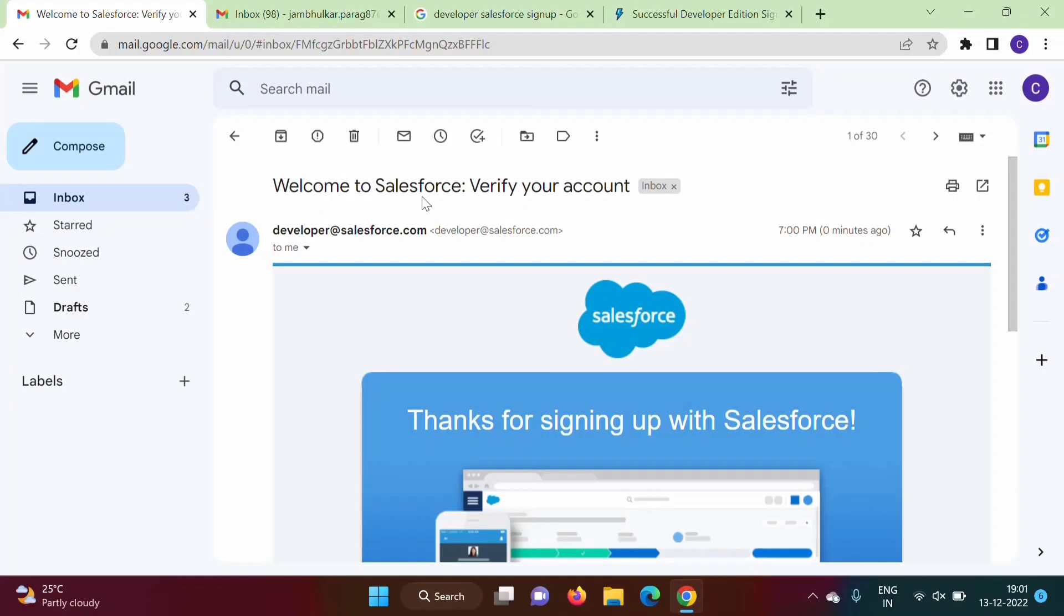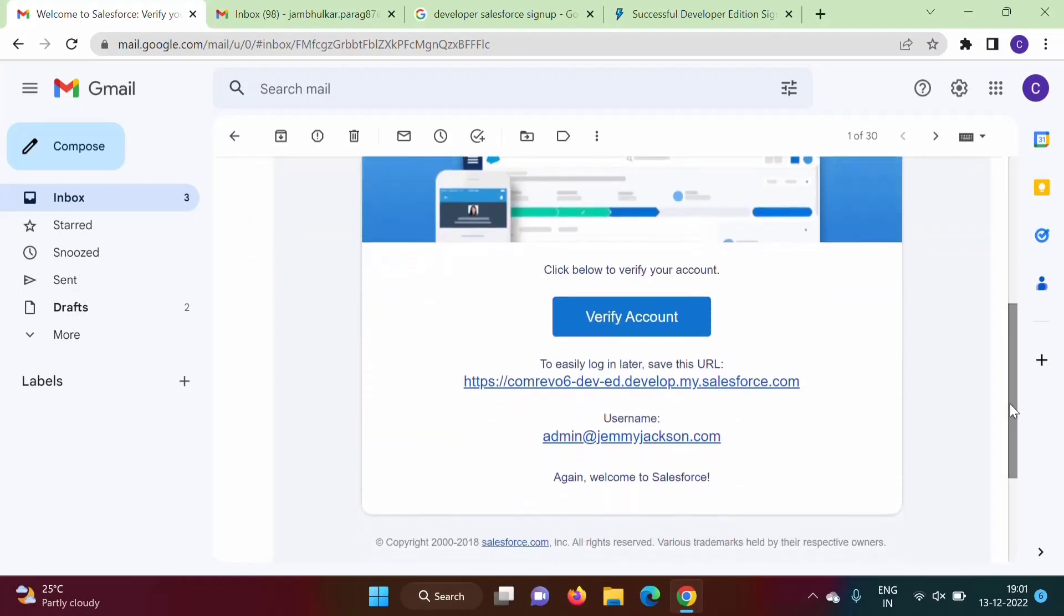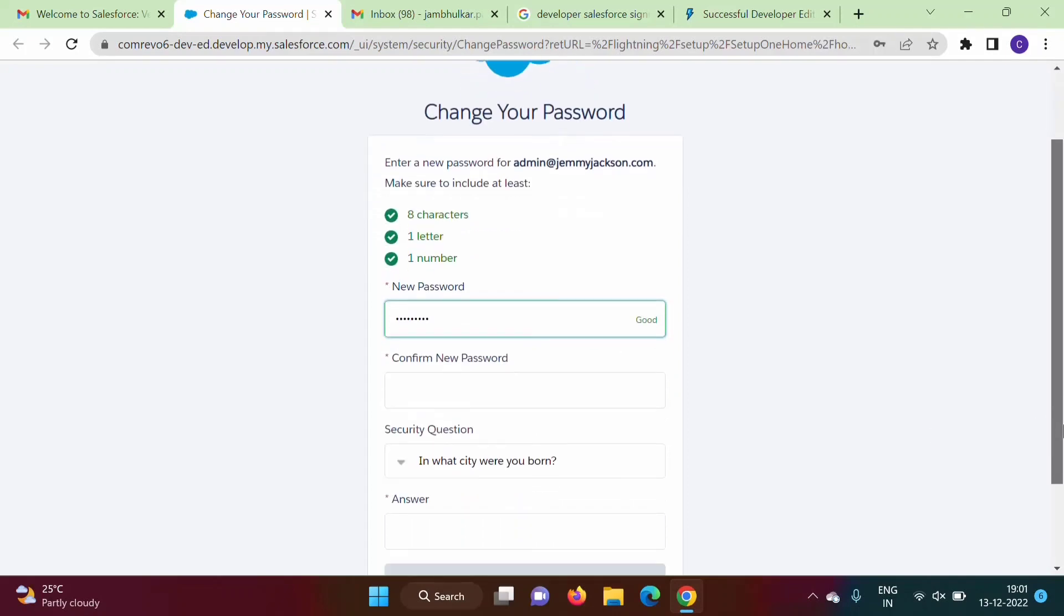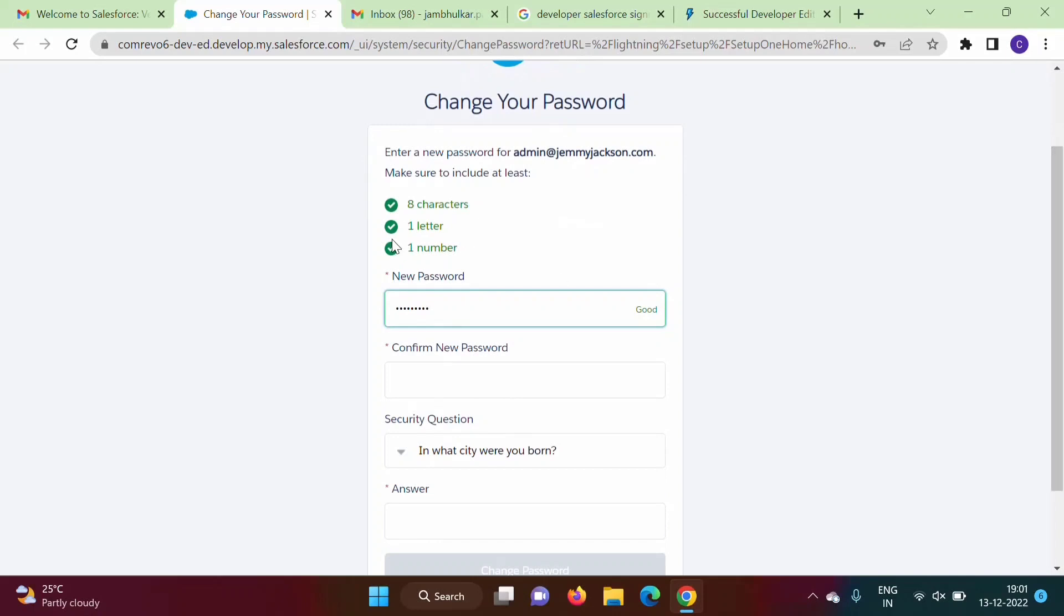Here it is, subject line is welcome to Salesforce, verify your account. Now see, we'll click on verify account. Okay, so it is asking for the password. Some password we'll enter.